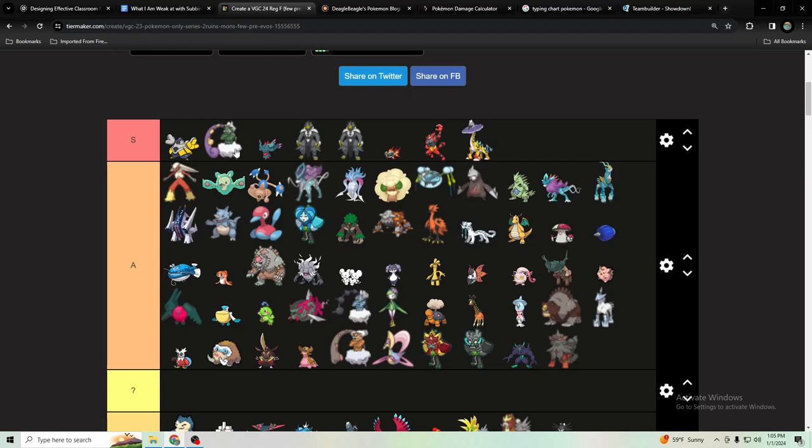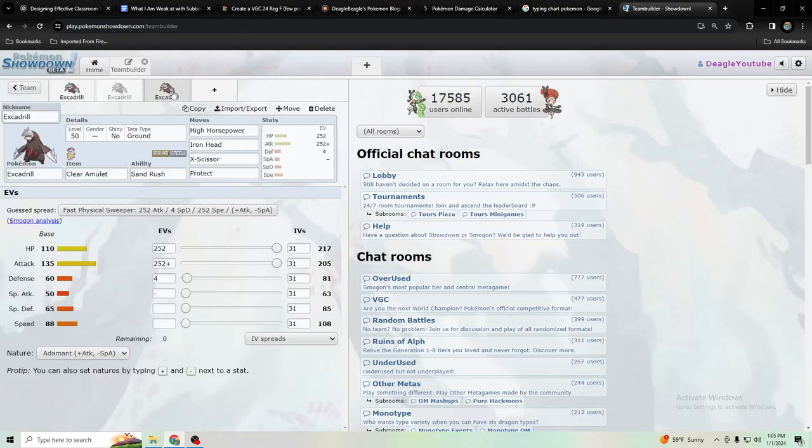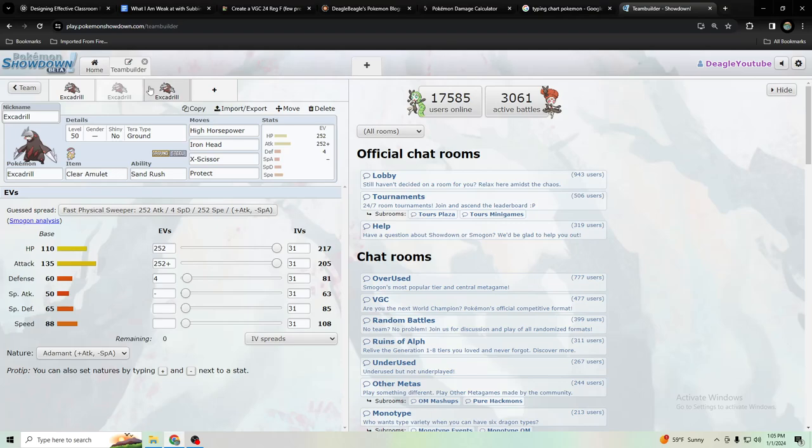There is Tornadus but that's not really a threat to Excadrill because it just has Bleakwind Storm typically and Excadrill resists and walls that pretty well. So let's look at this list. Yeah that's why I ended up coming up with like Terra Dragon. On this other set I guess I'll go back to X-Scissor in a second.